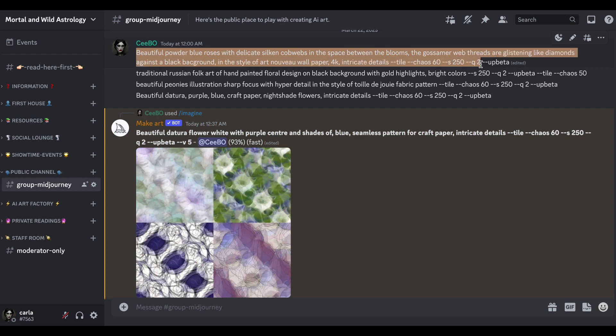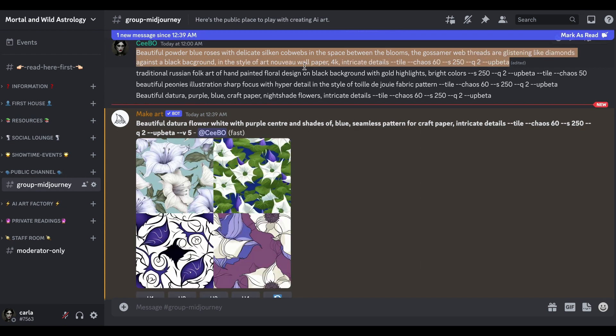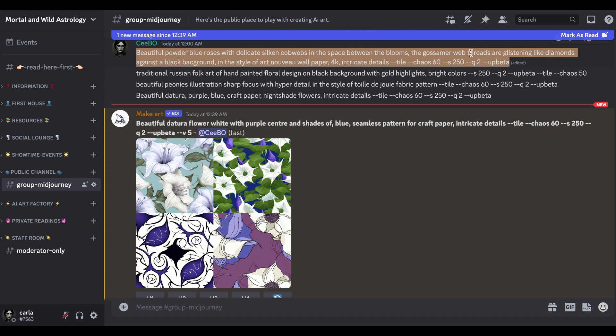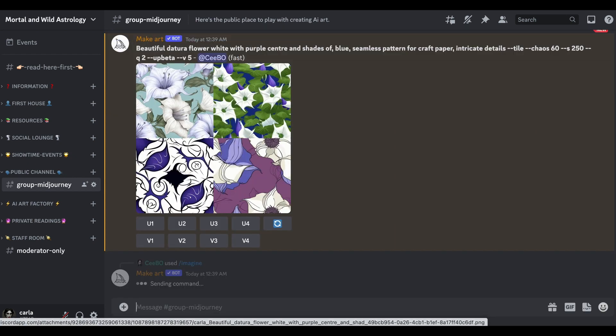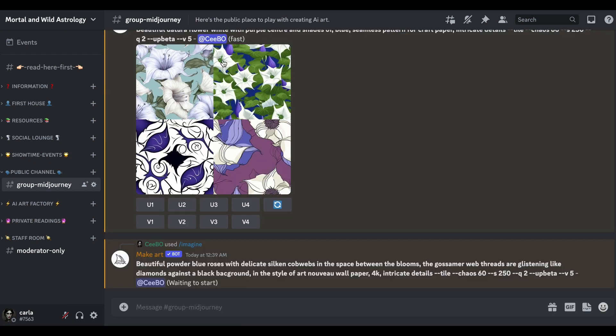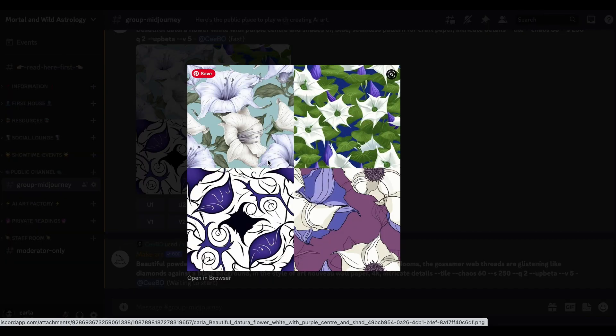Let's give that a try as well. I've done beautiful powder blue roses with delicate silk and cobwebs in the space between the blooms. The gossamer web threads are glistening like diamonds against the black background in the style of Art Nouveau wallpaper. Let's see what it's given us.